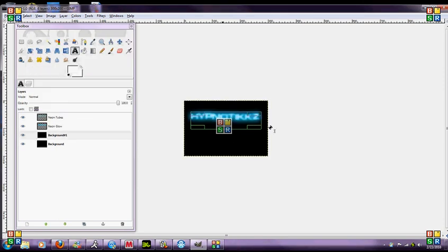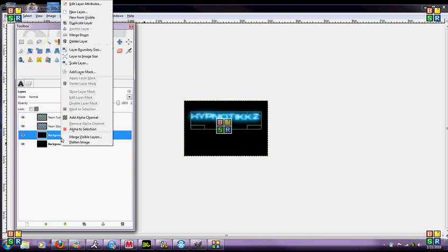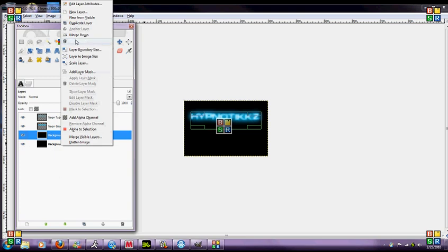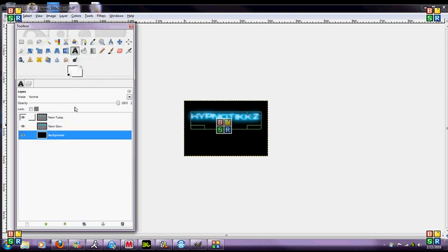And then you're left with that cool little neon effect there. You can delete this background number one, it has no effect, leave these two though you're going to need those.